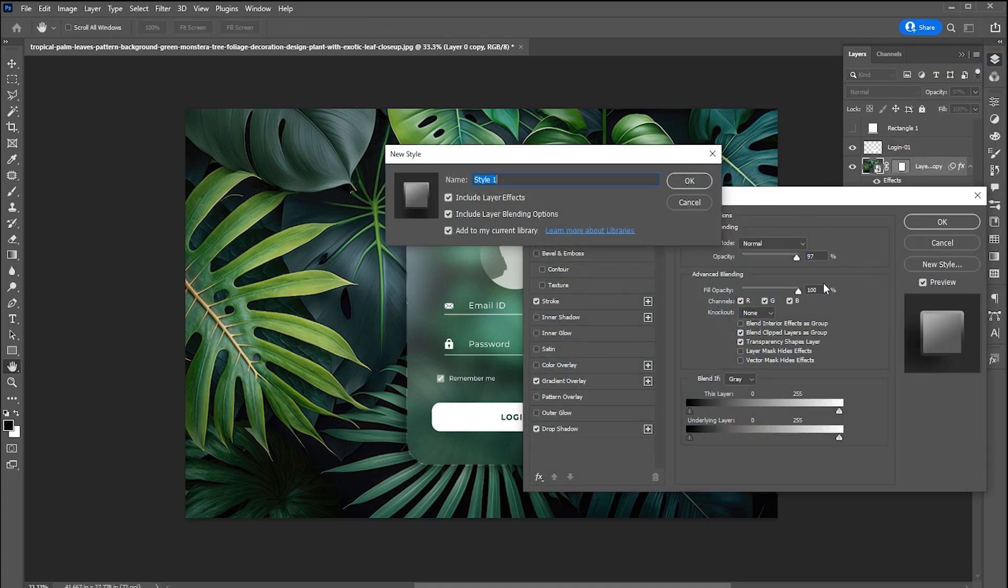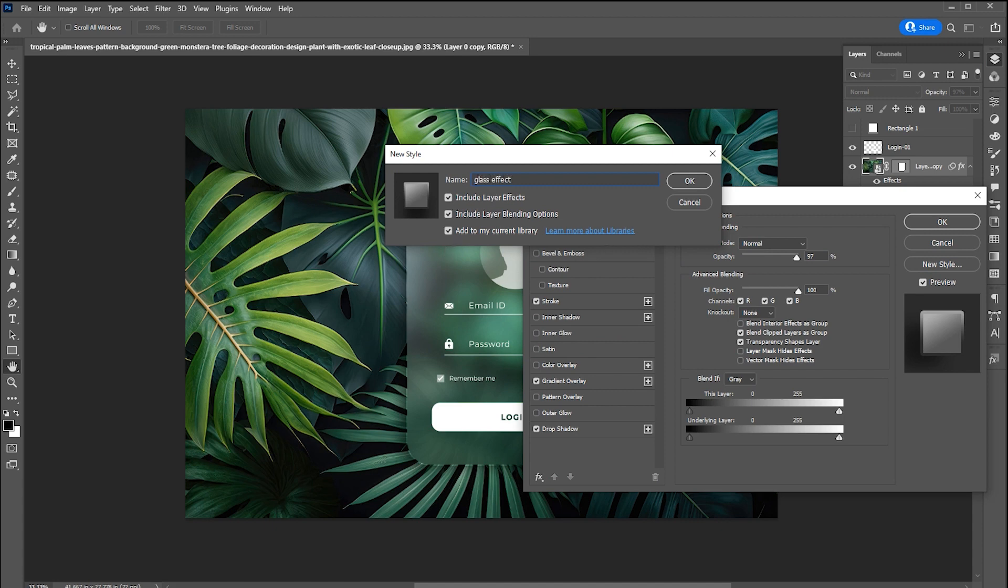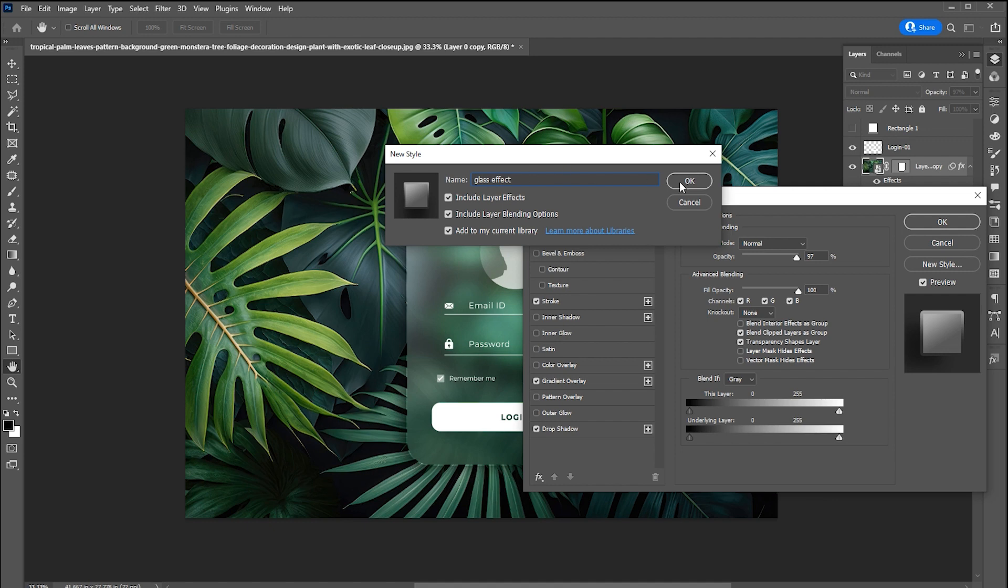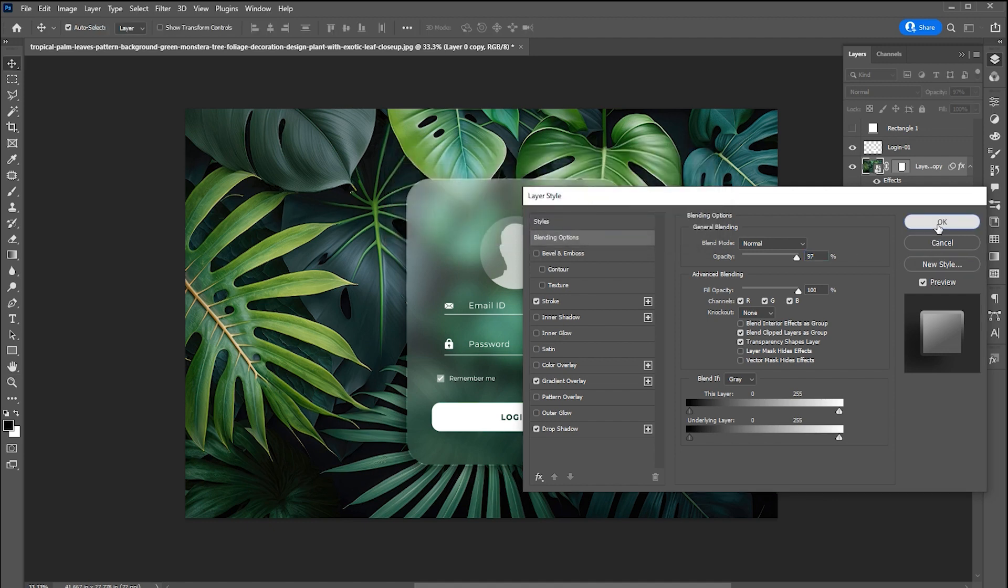For this, click on new style. Make sure all boxes are checked. Name it and hit OK. And this layer style is saved and can be applied to anything in one click.